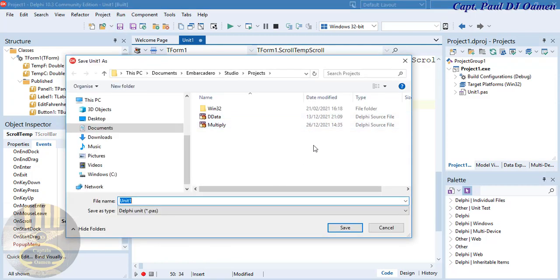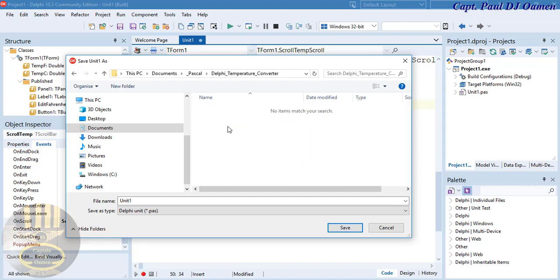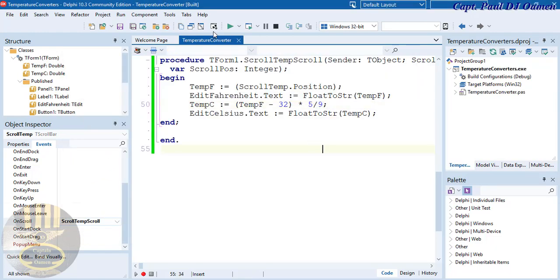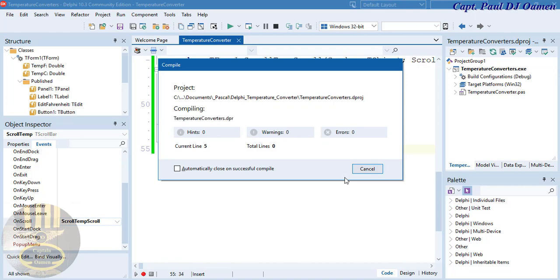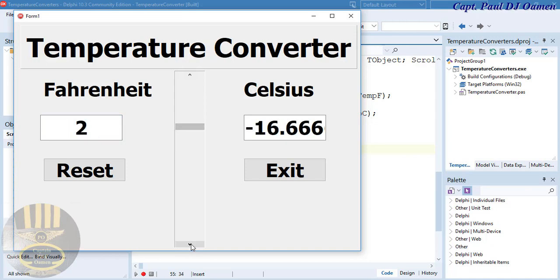Save the project — give it the name 'TemperatureConverter'. Now run it. No errors — let's click on the scroll bar... and look at that: minus 40 Fahrenheit equals minus 40 Celsius.